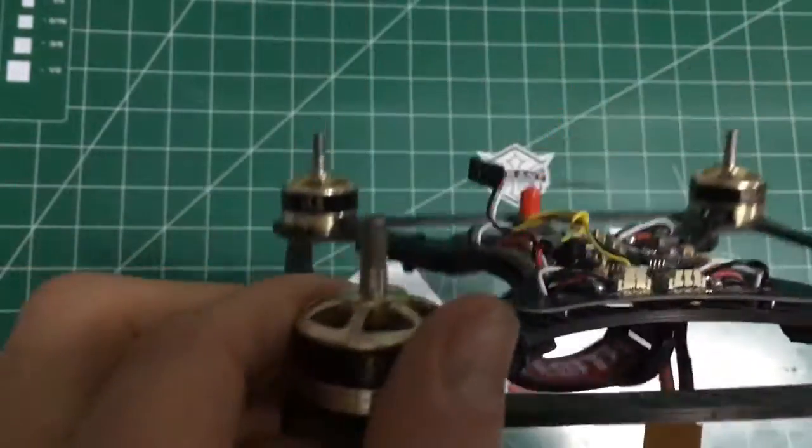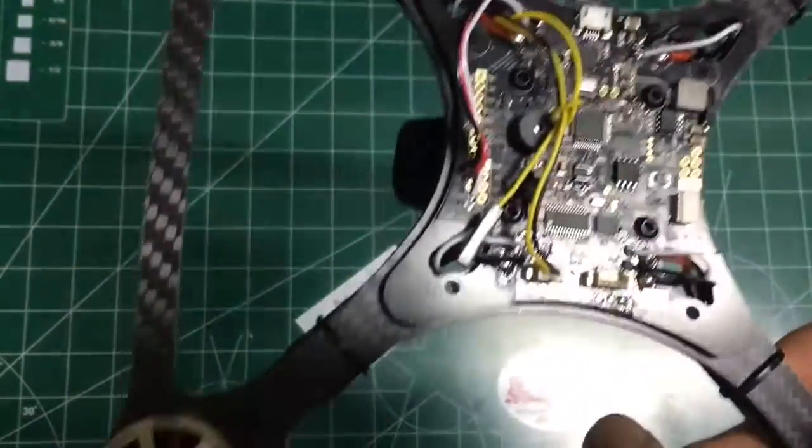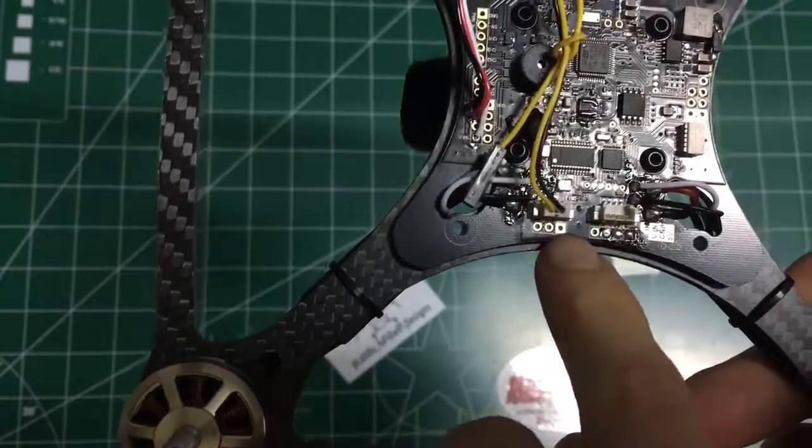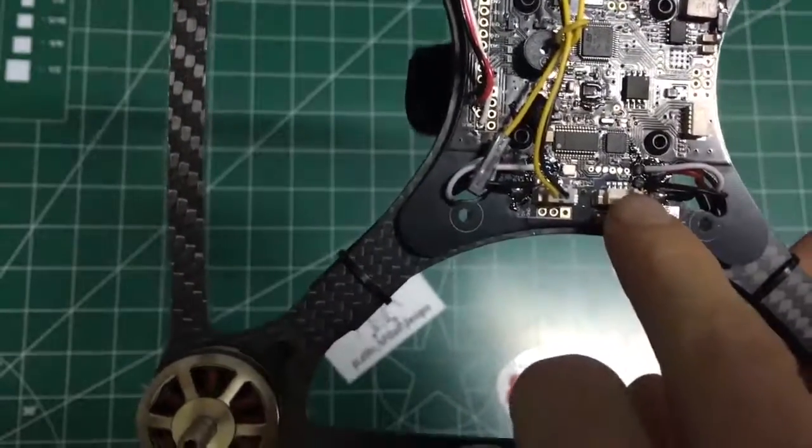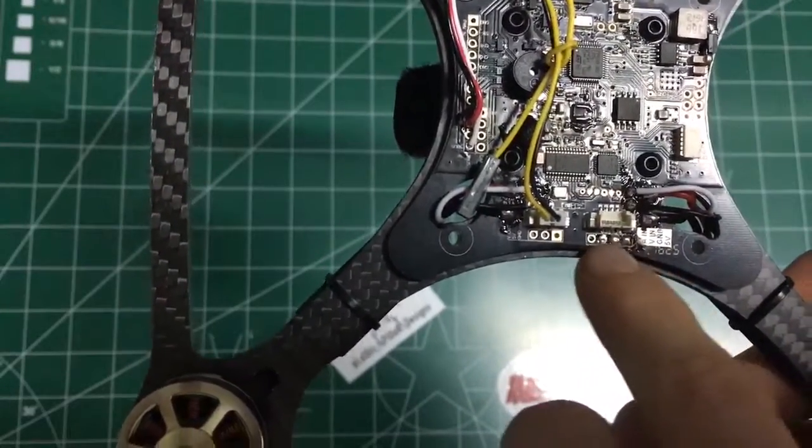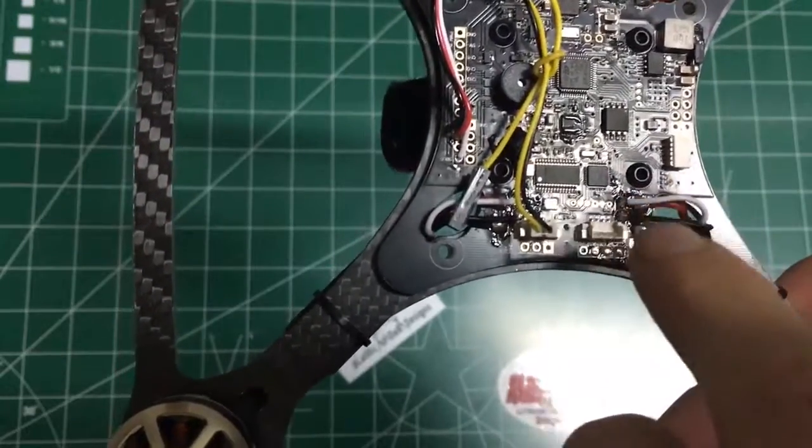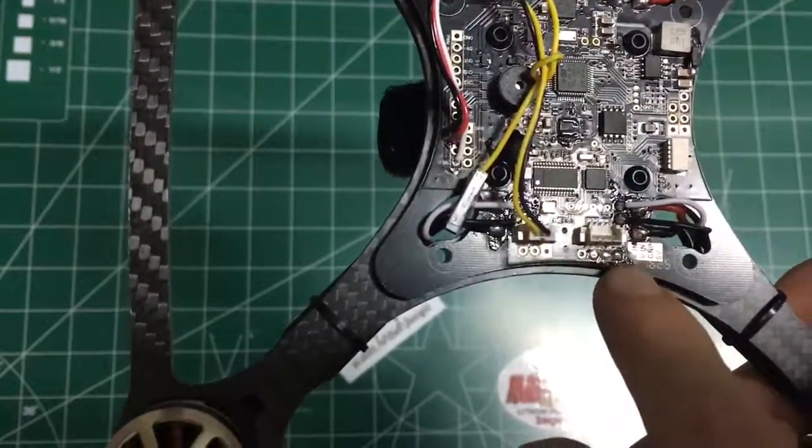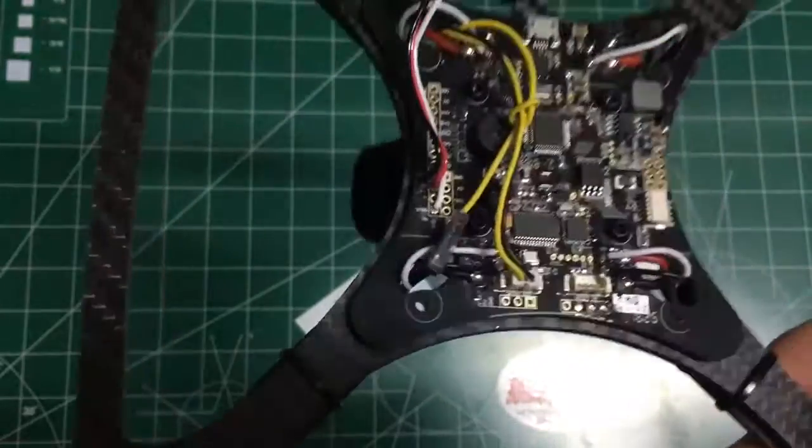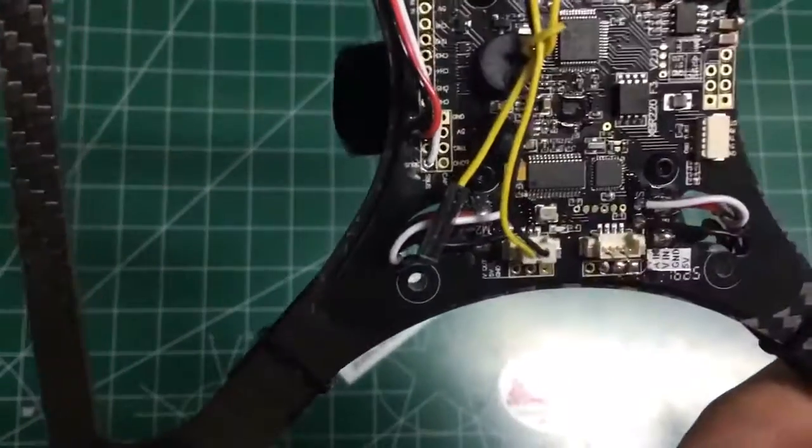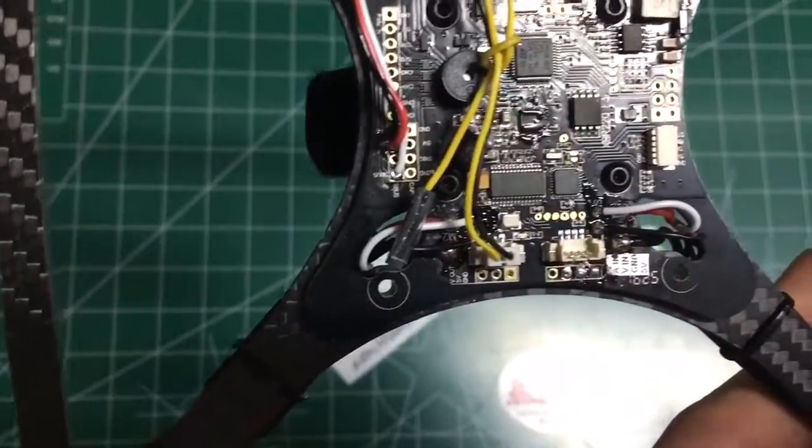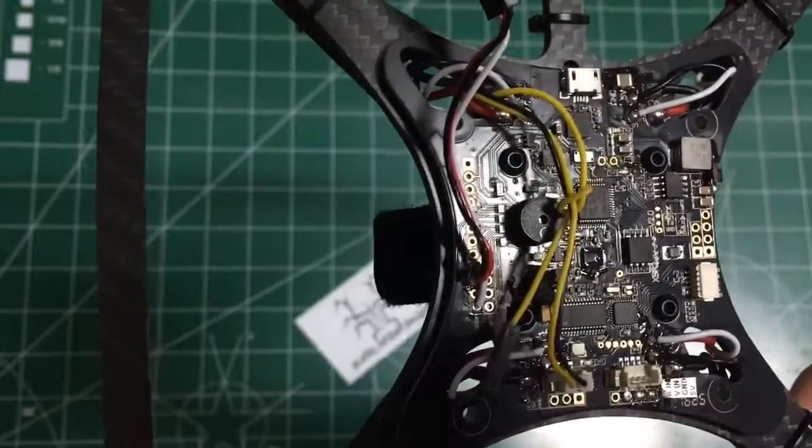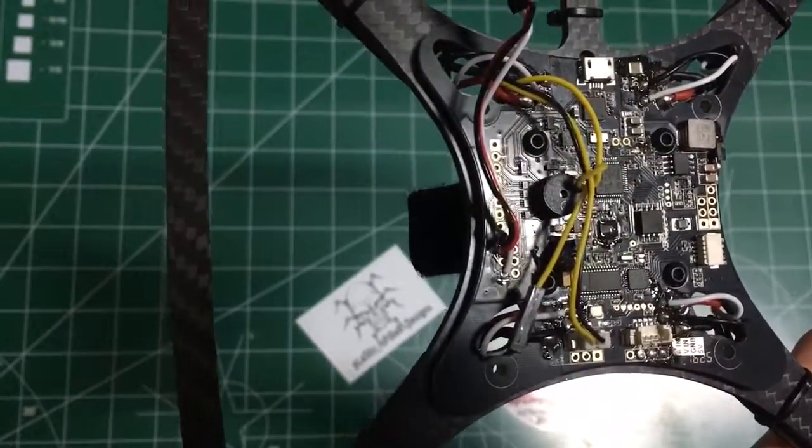And it's got the plugs like this, but also the pin outs. So if you break these, you still have a way to connect. Or if you get a camera video transmitter that doesn't have this plug, you can still pin it in to there. And it's well labeled of what goes where.